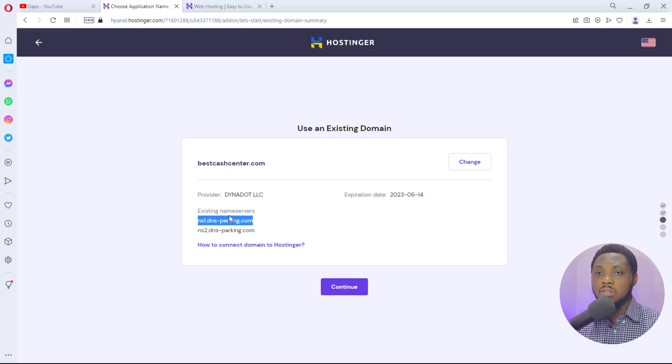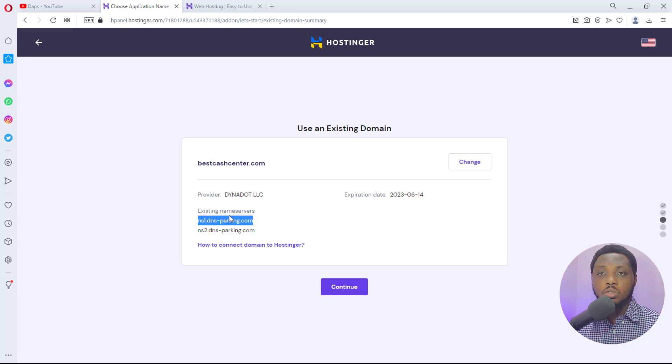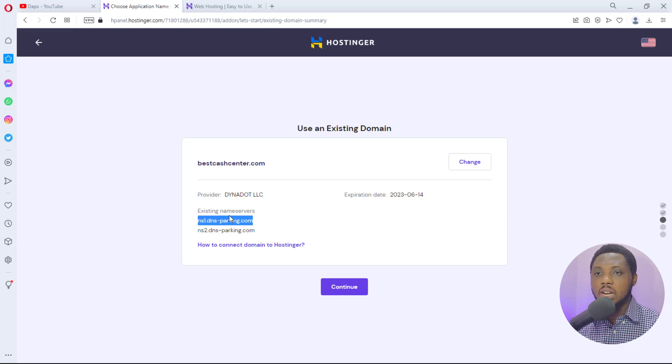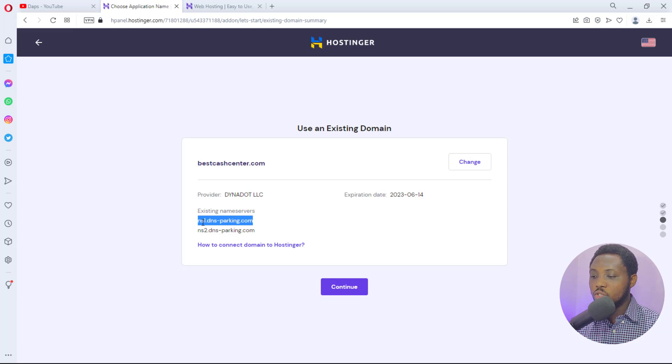I can secure a domain name for as low as ten dollars, sometimes even when they have good deals I get a cheaper price than ten dollars. You may want to check dynadot.com, but if you are somebody who prefers to have everything in one space then why not buy it from Hostinger directly. But you just have to spend a little extra bucks.